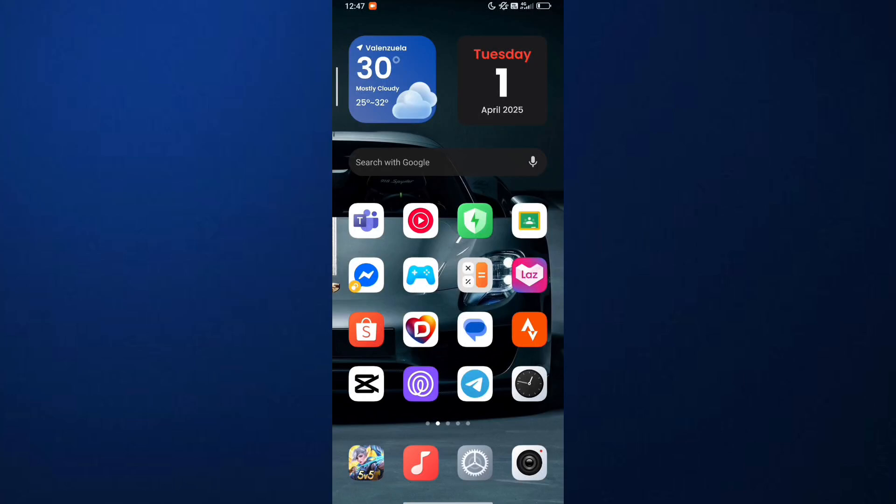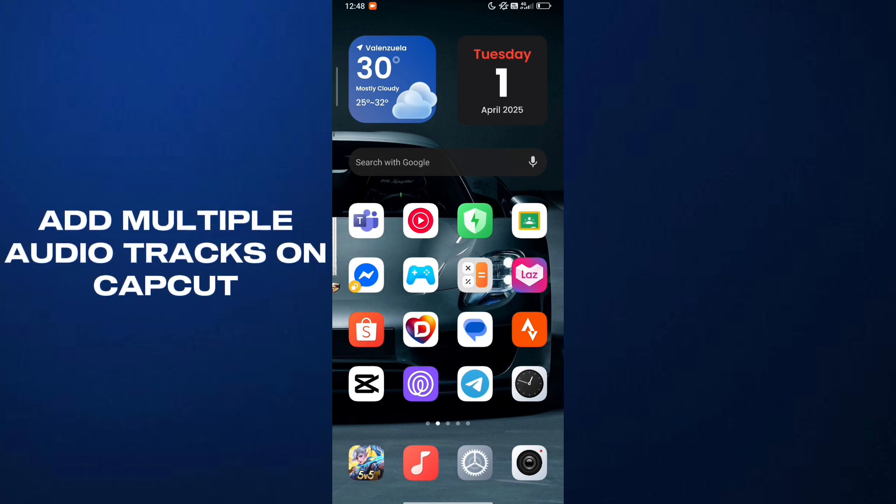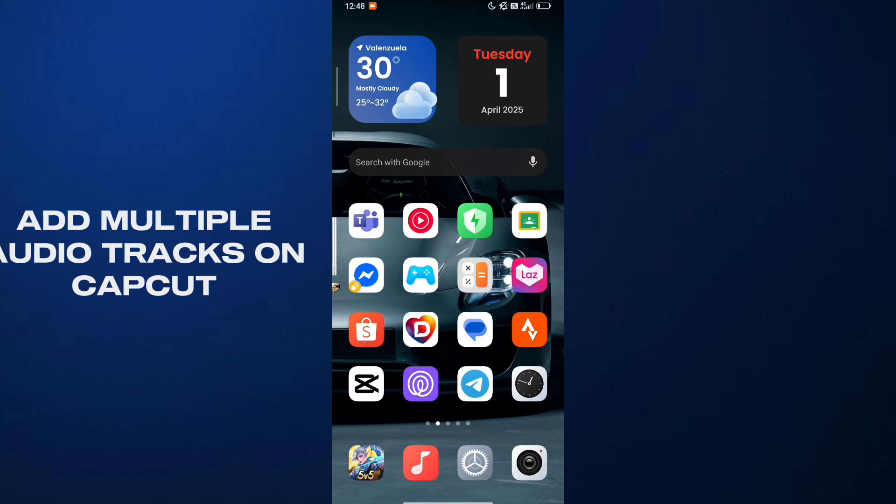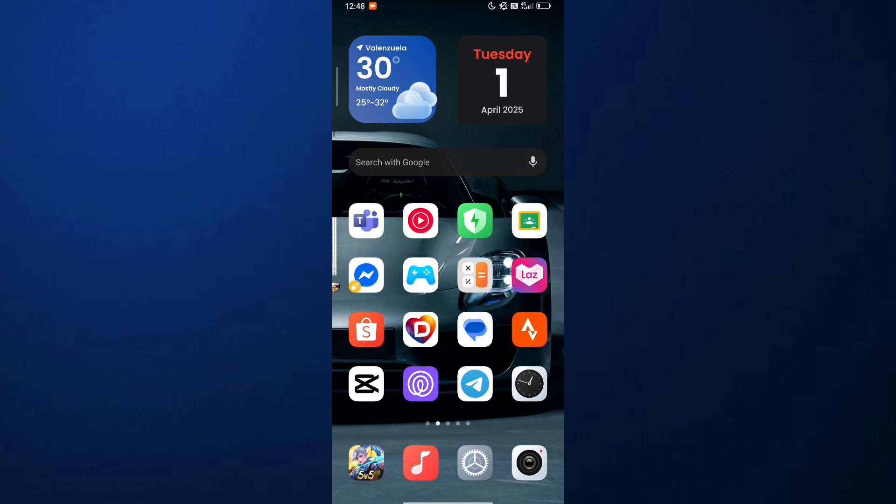Hello everyone, welcome back to how to tutor. Today in this video, I'm going to show on how to add multiple audio tracks on CapCut using your mobile device. So, let's get started.